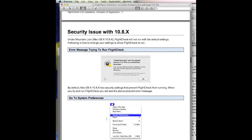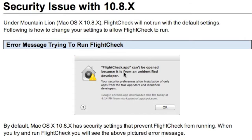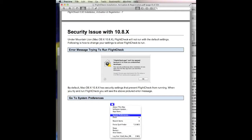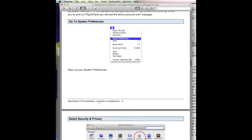You should note, on 10.8.x, there is a new security measure which Apple added. If you're having problems with the download, for instance, this message is coming up, 'FlightCheck.app can't be opened because it's from an unidentified developer,' change the default setting in your Preferences, which is covered here.